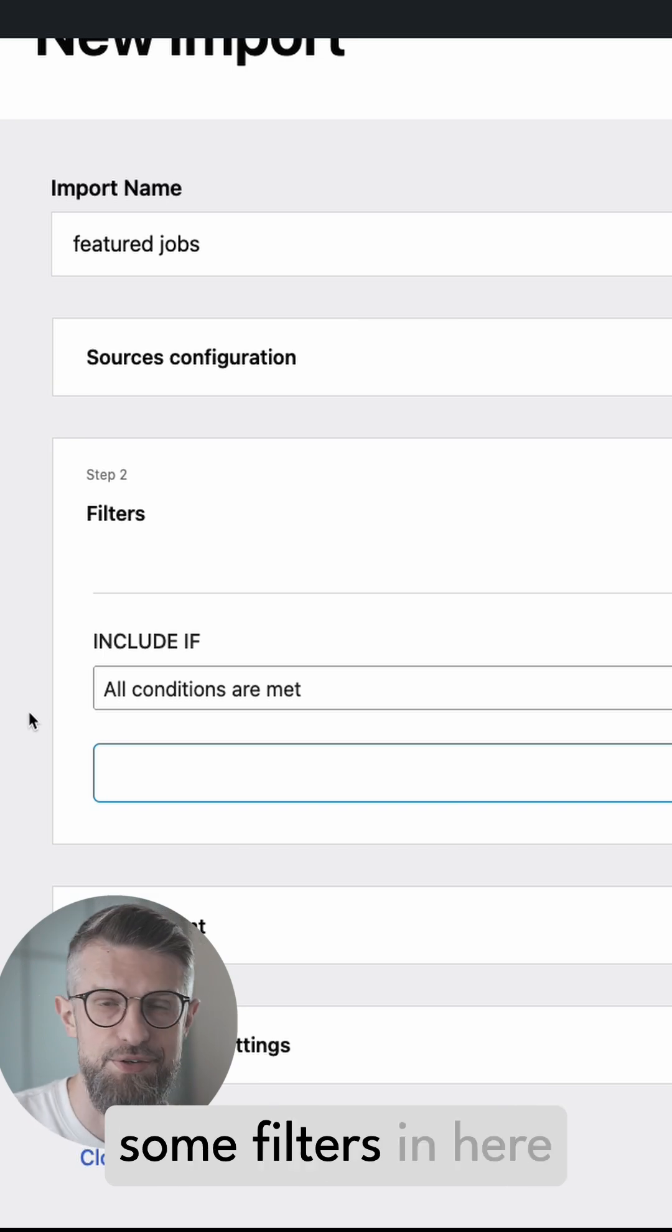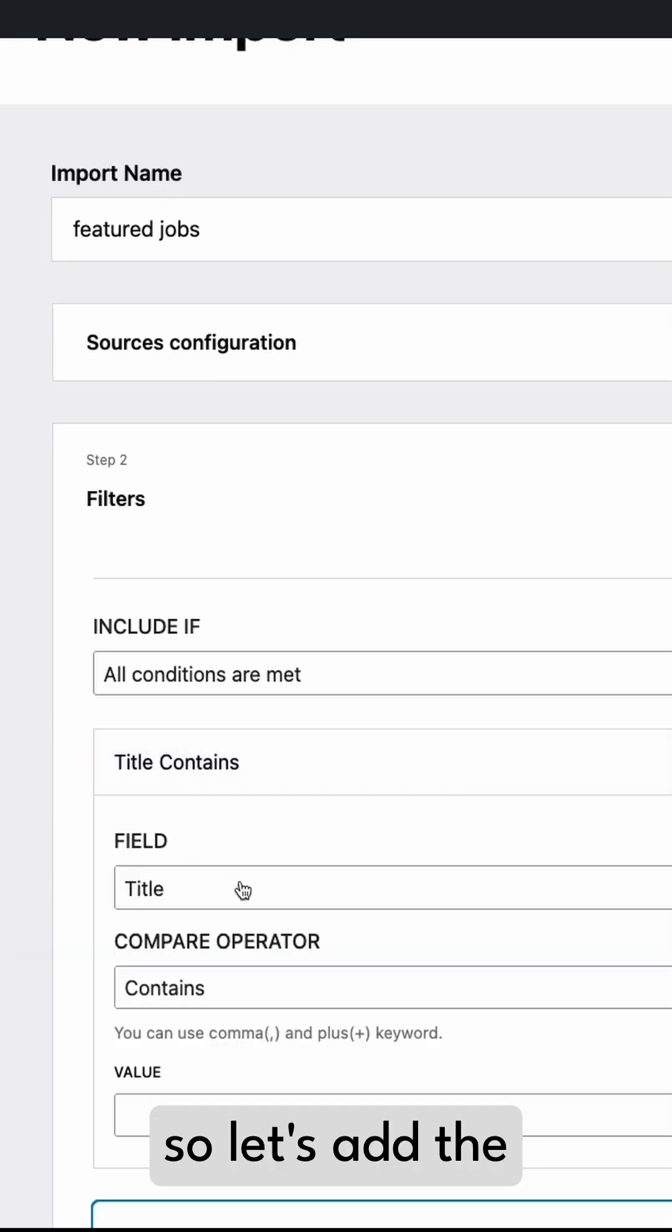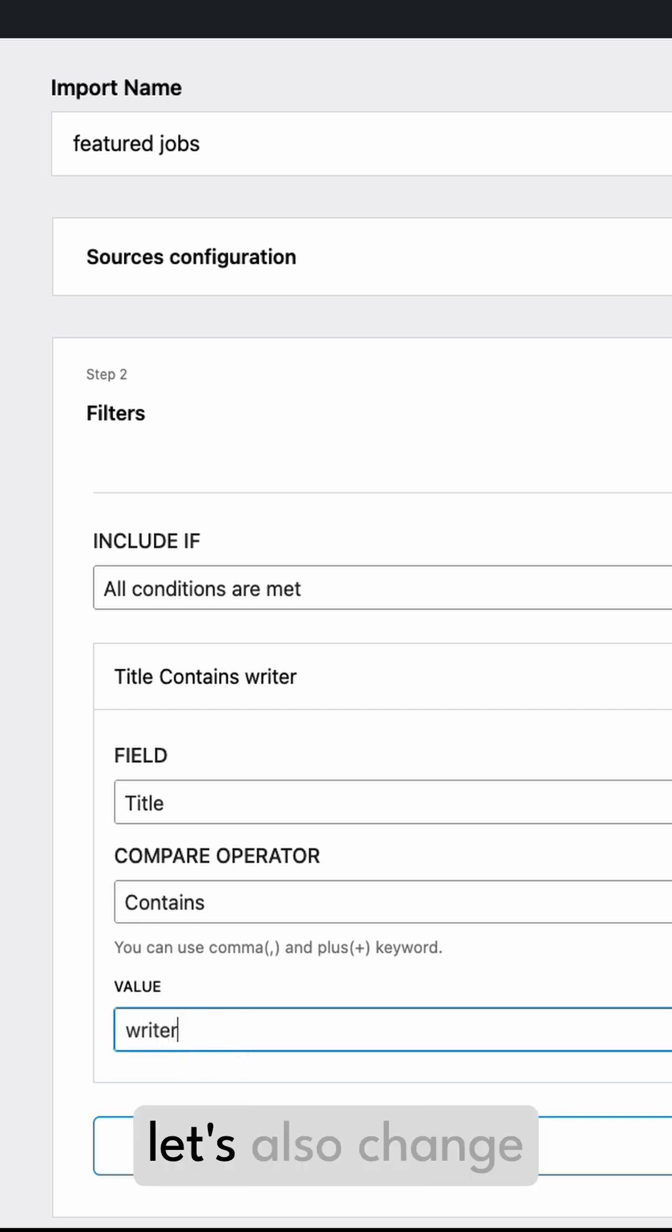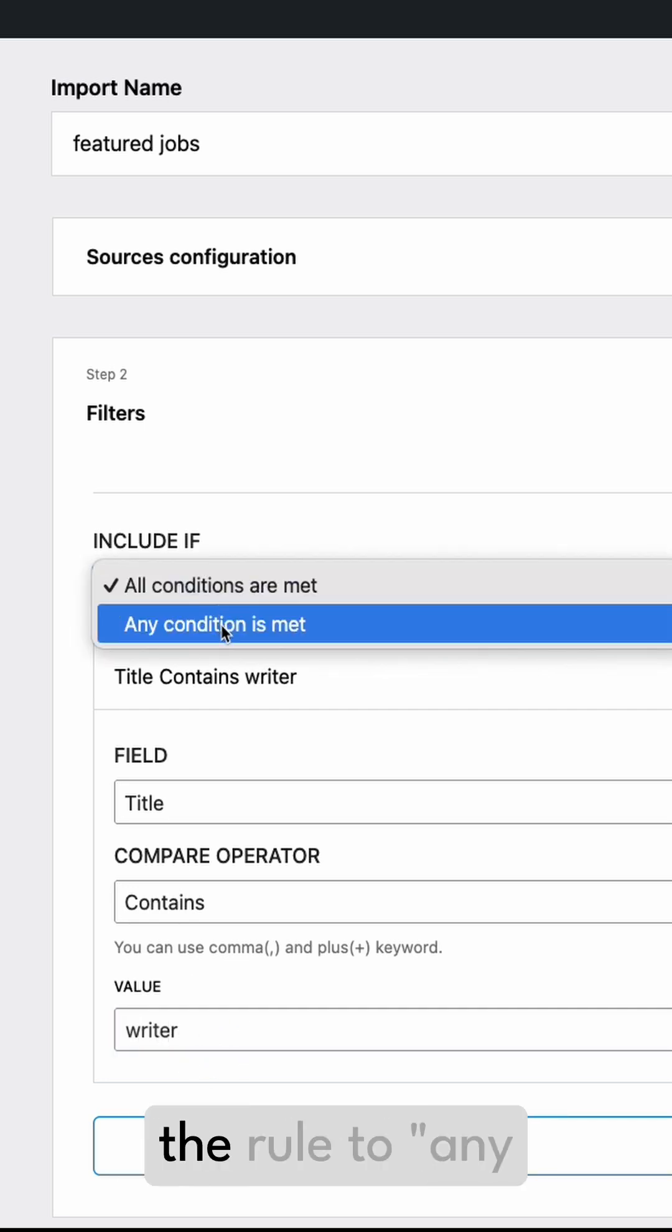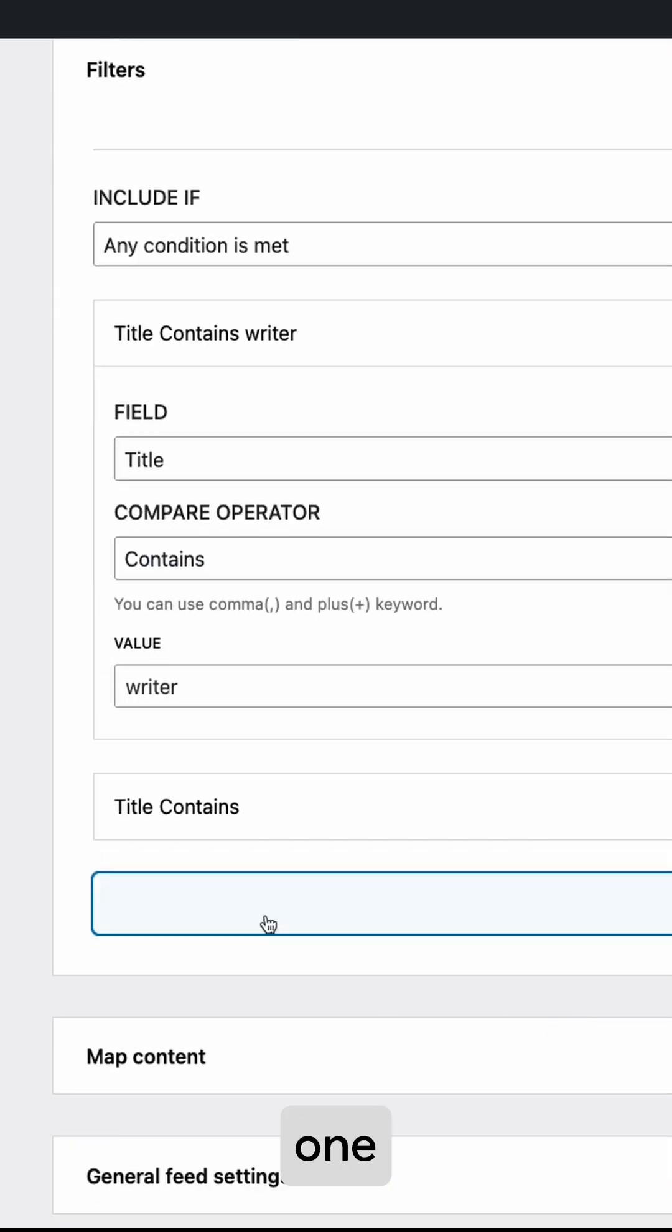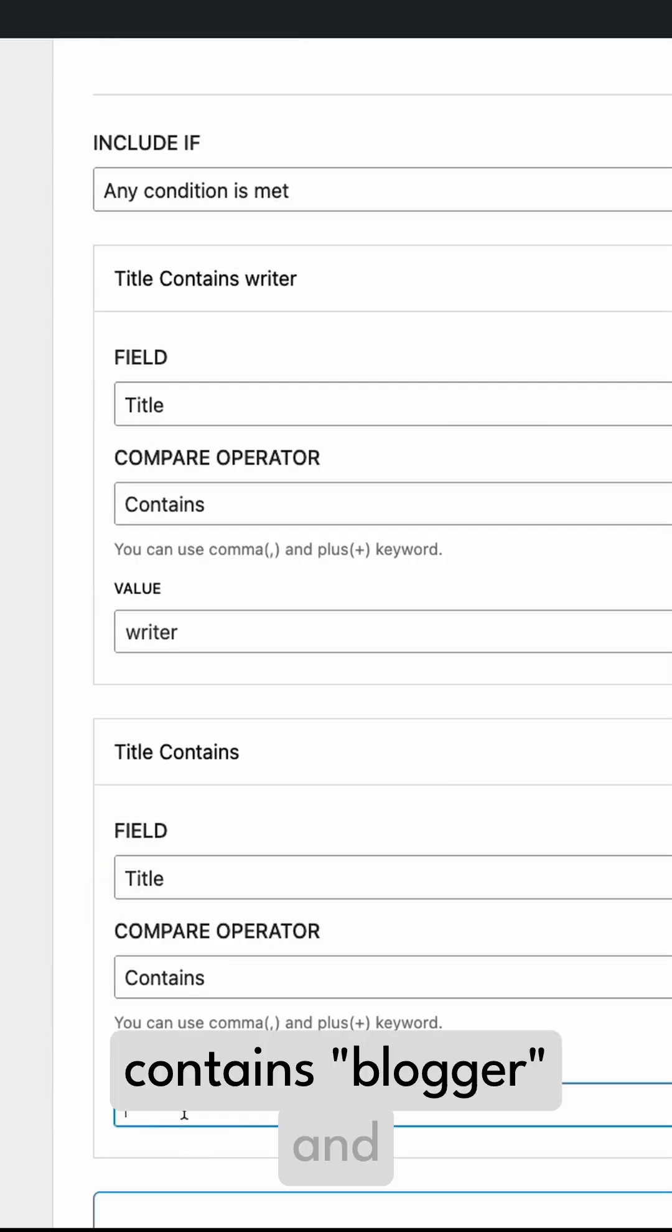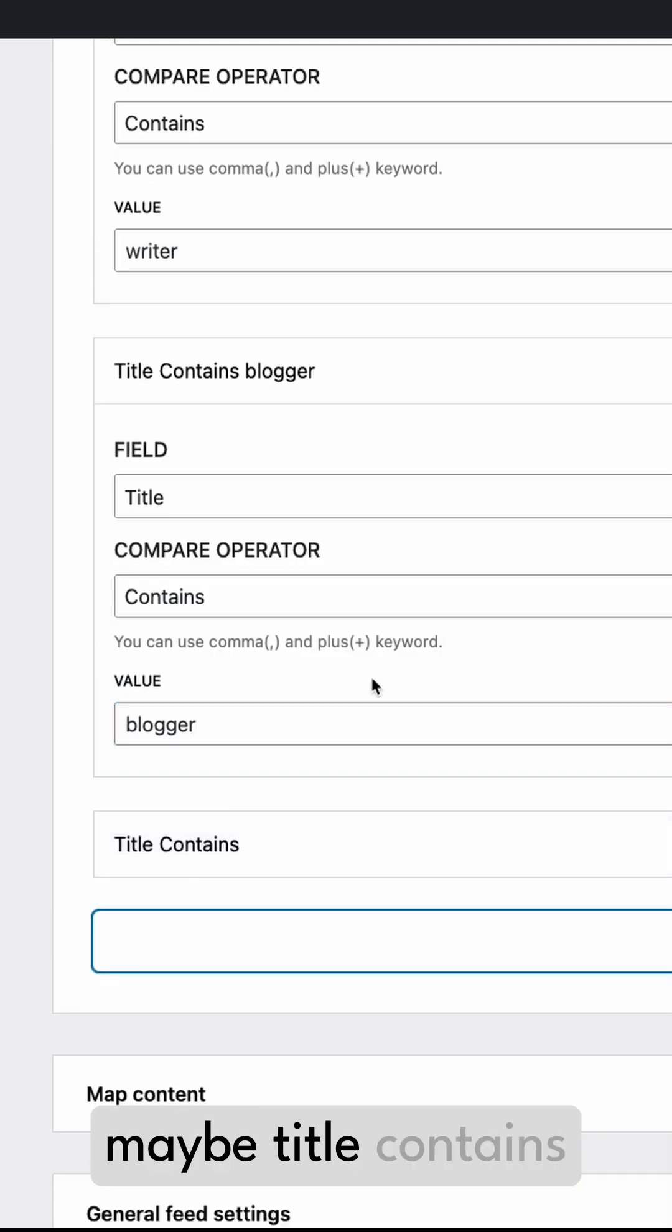You get to set some filters in here. So let's add the first condition: title field contains 'writer'. Let's also change the rule to 'any condition is met'. And let's add another one - title contains 'blogger', and maybe title contains just 'content' overall.